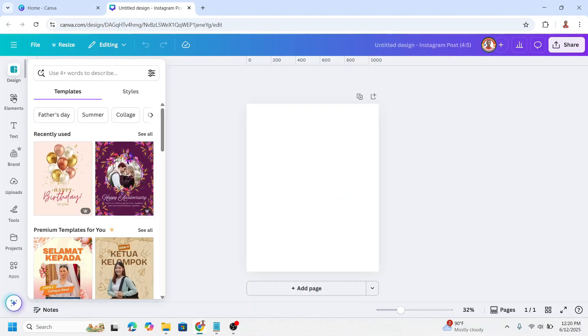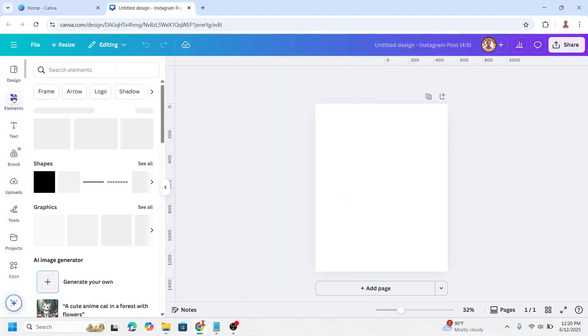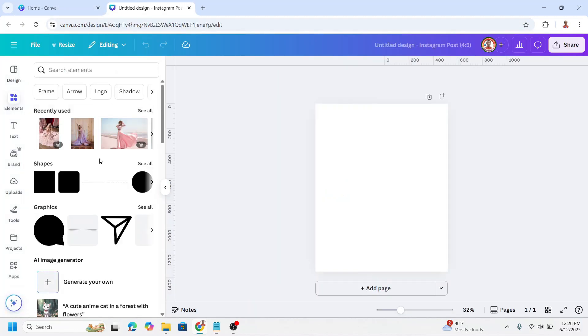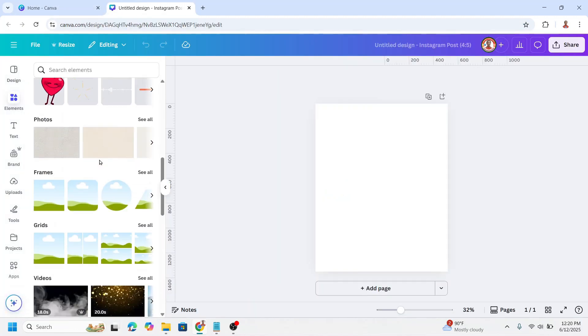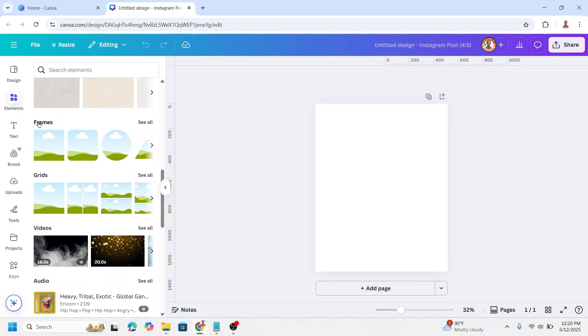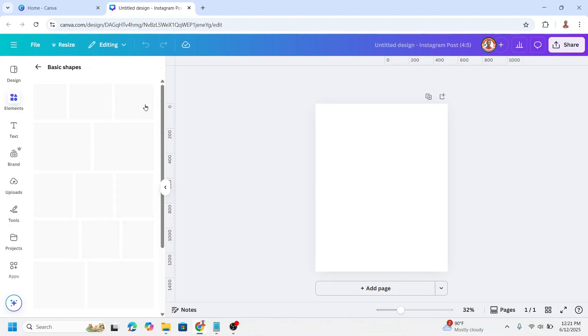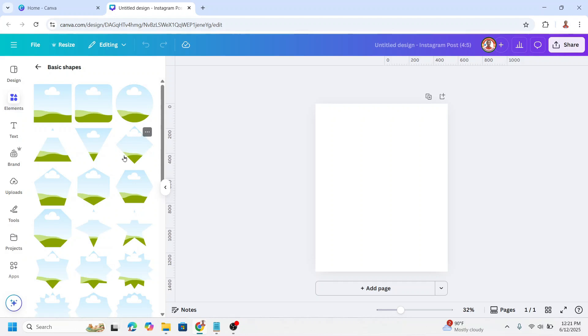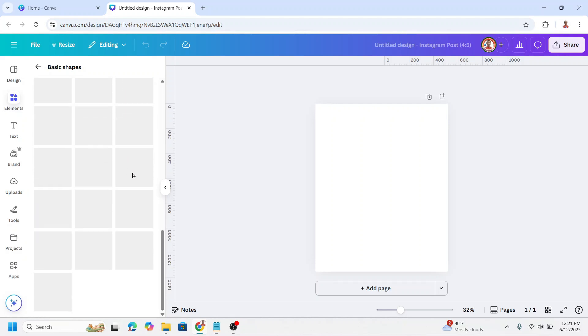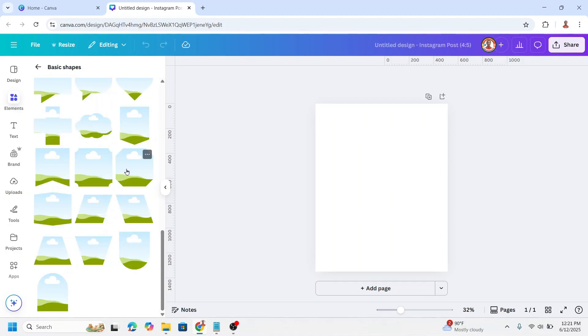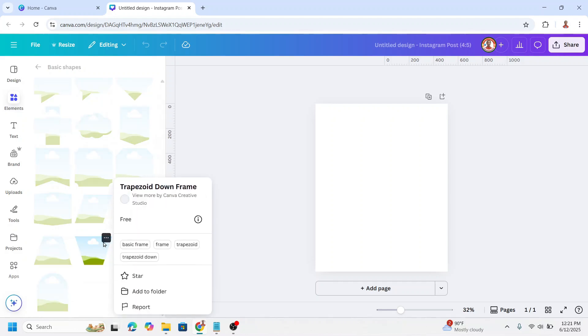Go to elements, scroll down to frames and see all. On basic shapes, see all. Scroll down to the bottom, and I will choose this one.